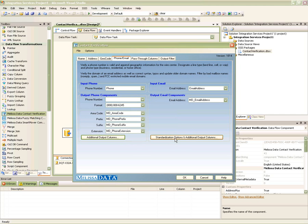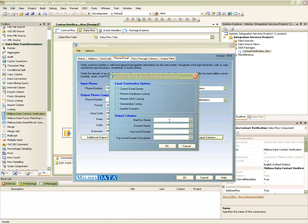The email validation has several options for correction and validation. You can choose whether or not to correct syntax, standardize casing, and automatically update all domain names. You can also choose to validate emails against the supplied domain reference data, or perform a real-time MX lookup on the mail server's DNS MX record. You can also choose to output the parsed-out email components, such as the mailbox name and the top-level domain.